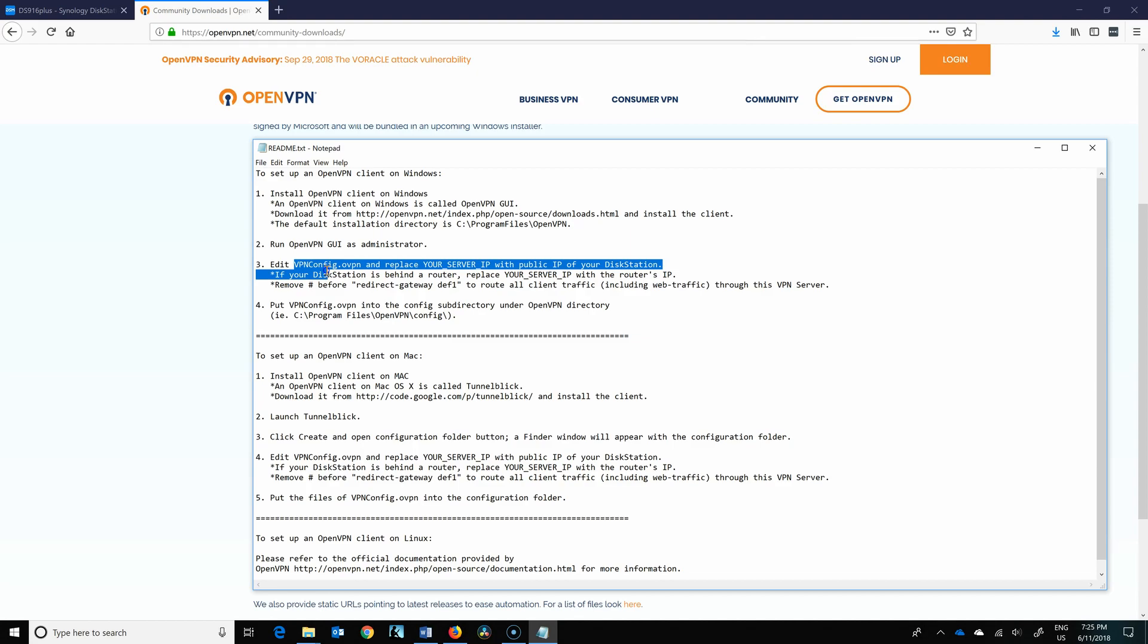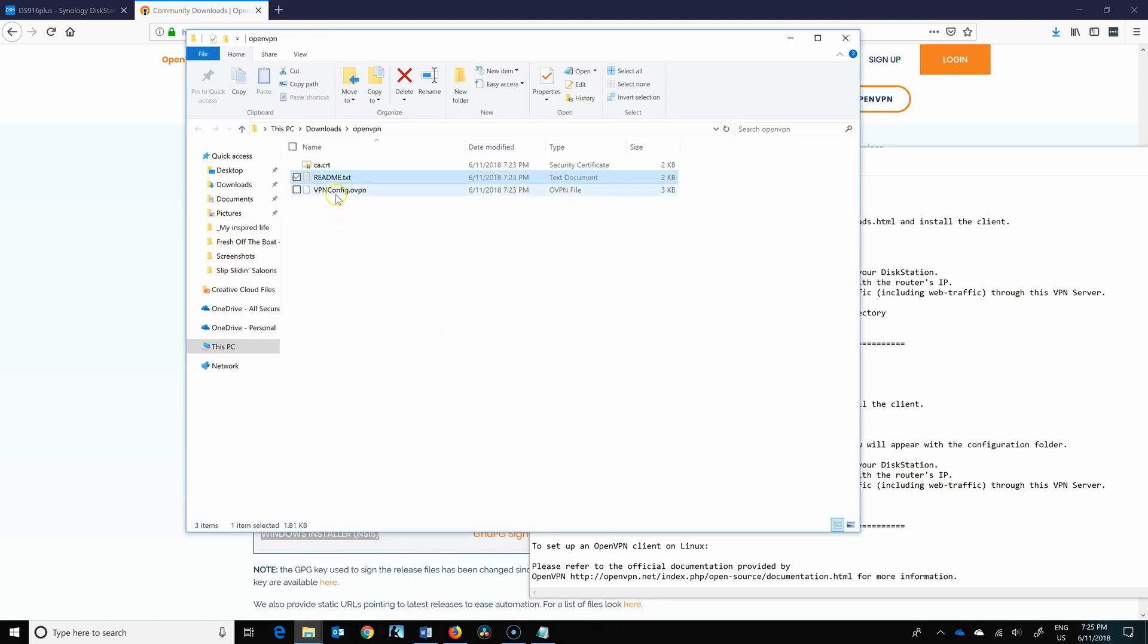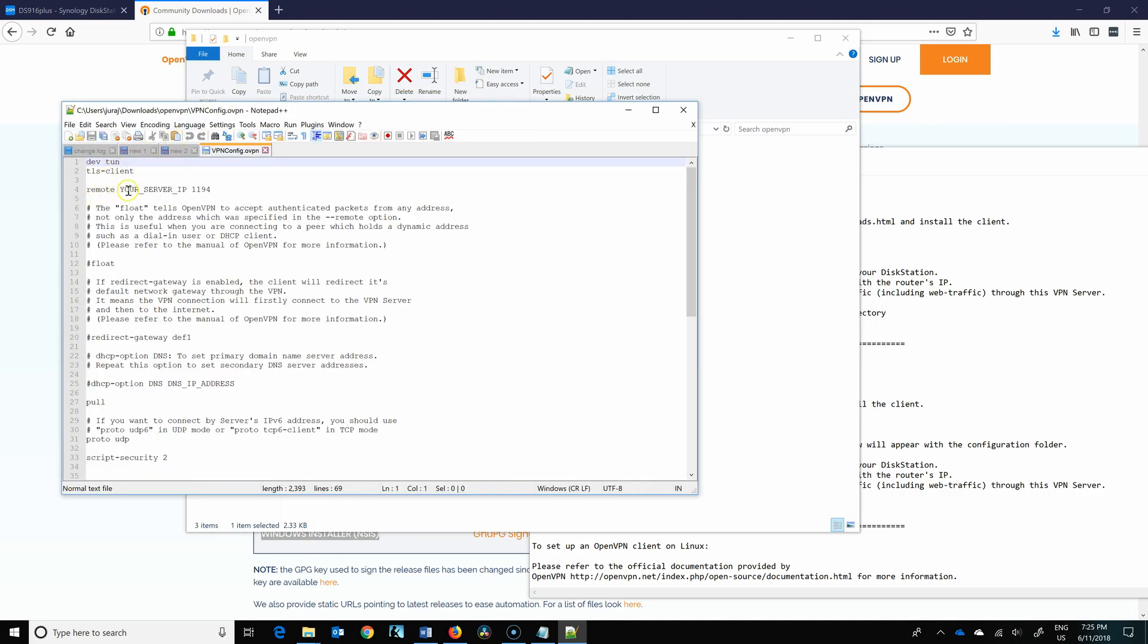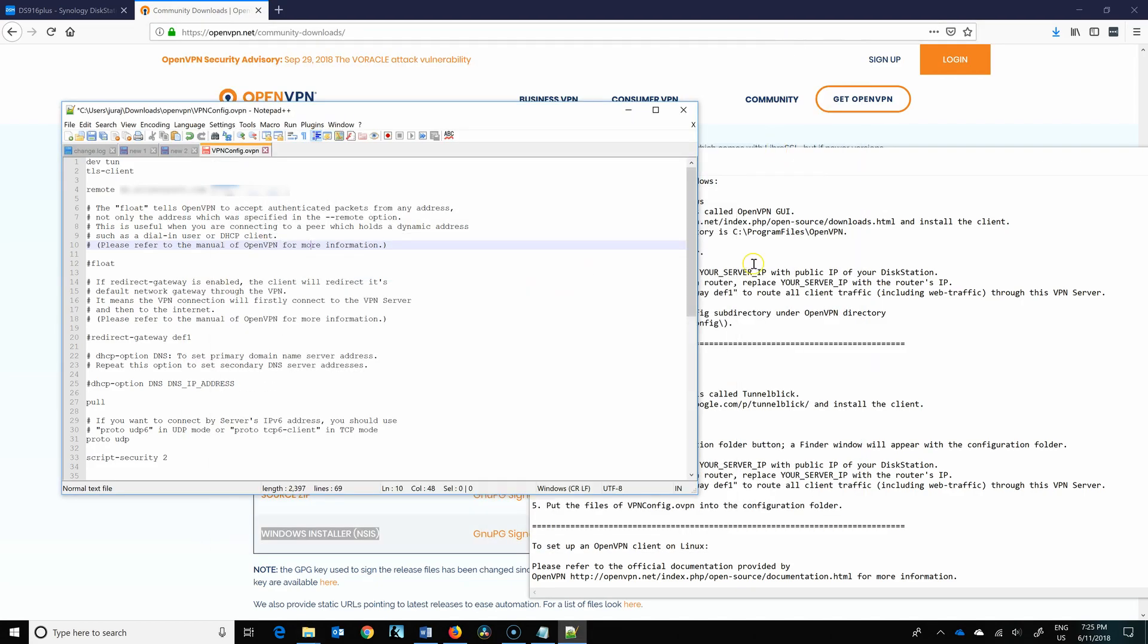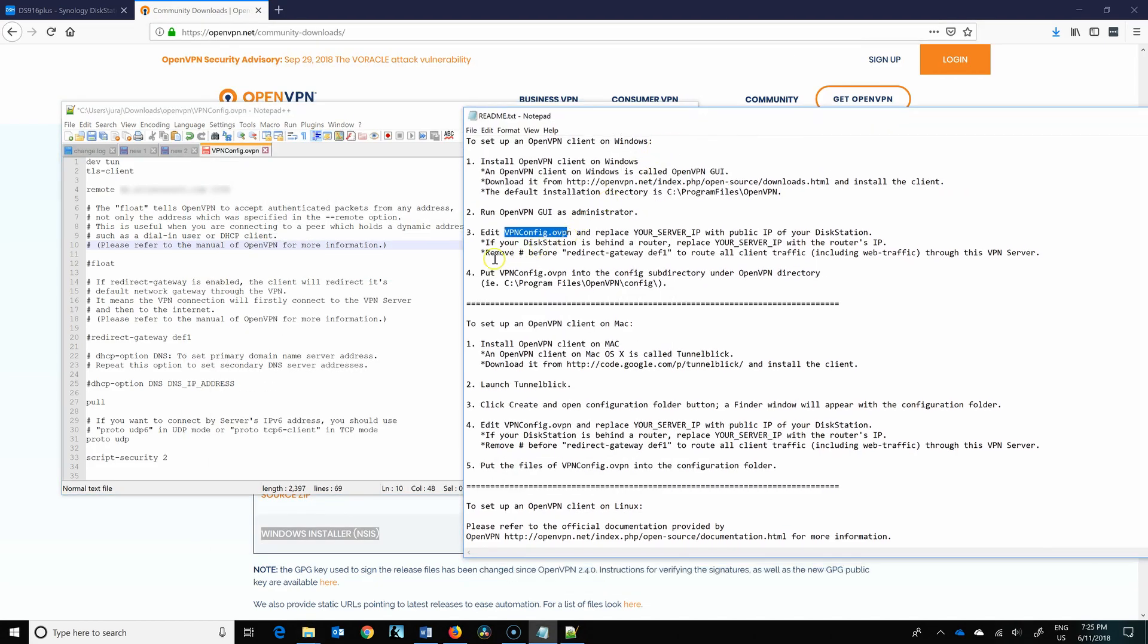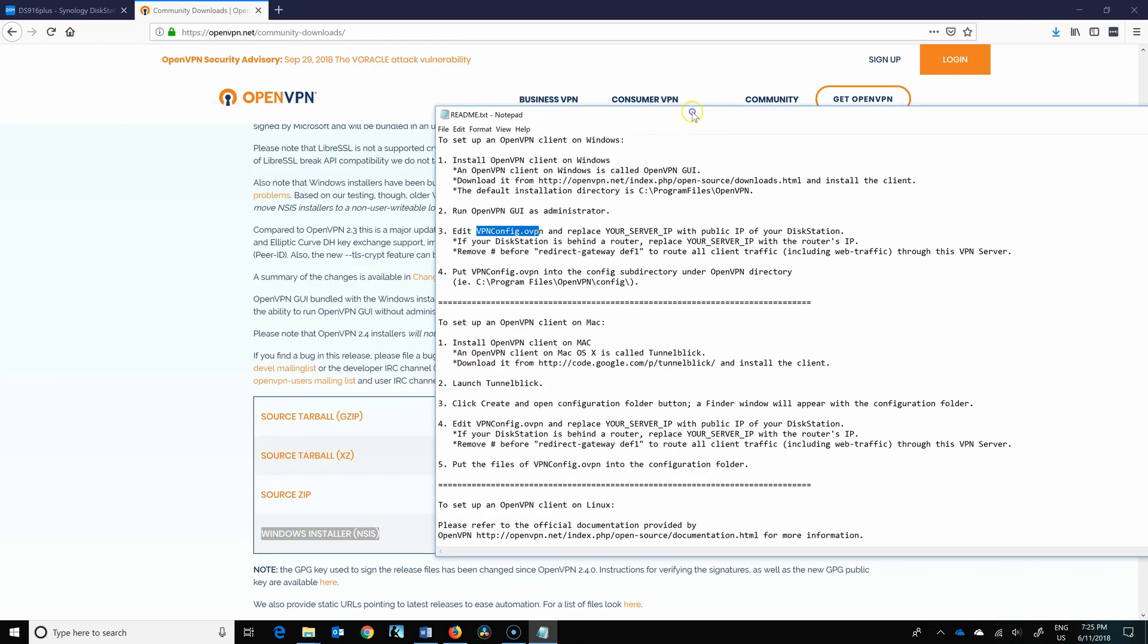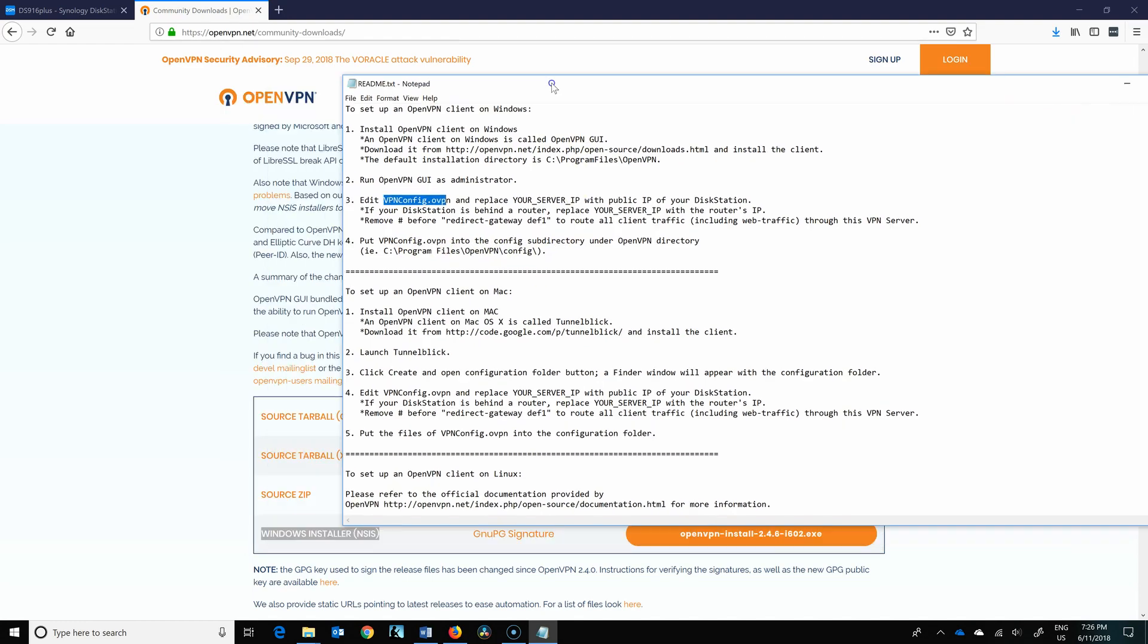Second step is you need to edit your VPN config.openvpn that came in that zip file. So that's this file over here. And as you can see, the fourth line says remote your server IP and port 1194. So we need to edit that. And second step, if your destination is behind the router, replace your IP server with the router's IP. So whatever is your destination. And remove the hashtag before redirect gateway def1. So we need to remove this. Save the file and put vpnconfig.openvpn into config directory under the directory.